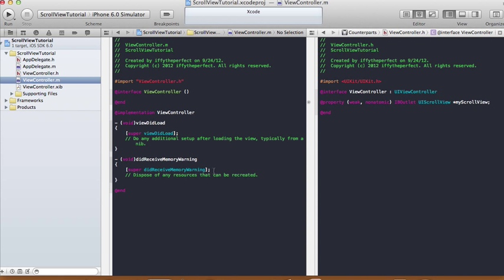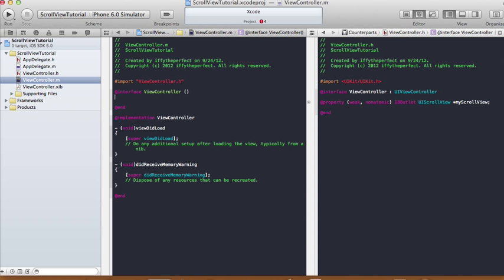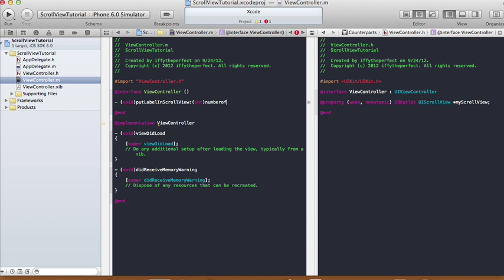In our view controller implementation file, view controller dot m, I'm going to tell this implementation file that I'm going to create a method to put a bunch of labels in the scroll view so you can see the scroll effects. I'm going to call it void put labels in scroll view, and I'm going to pass in the number of labels to put.